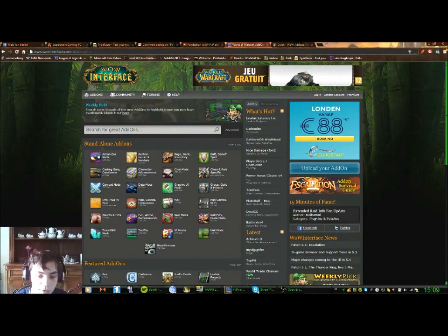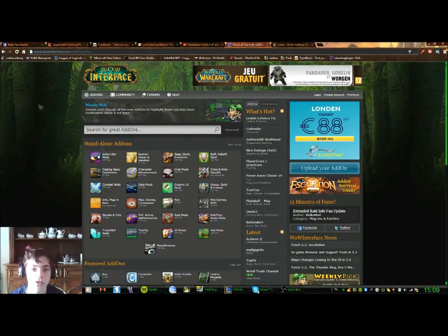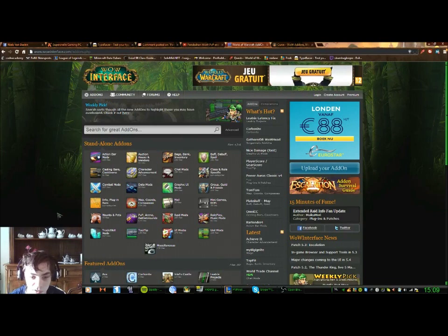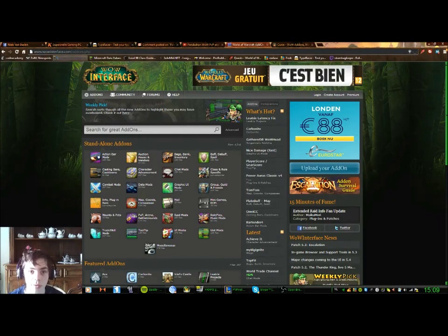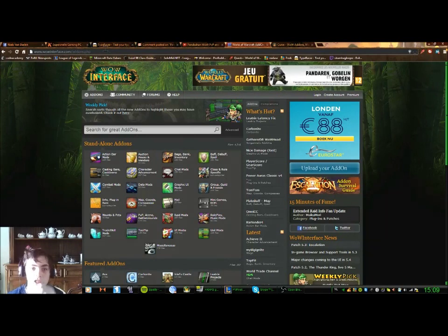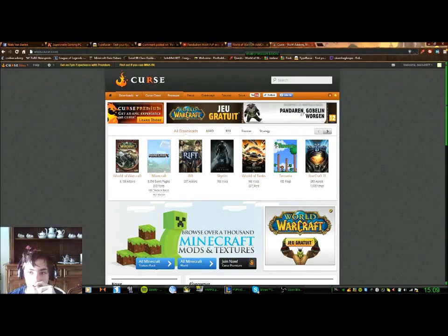Alright guys, I got a video here about how to install add-ons on PandaChain. This was requested by a viewer of my previous video. It's actually quite simple. You open your internet and go to www.wowinterface.com/addons or www.curse.com — those are the two most used websites for add-ons.